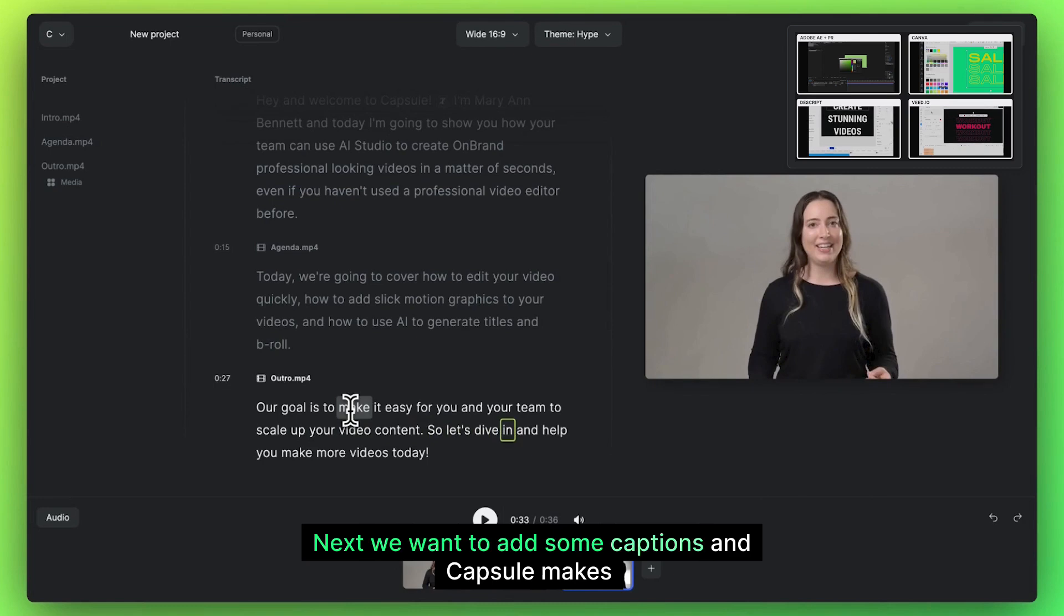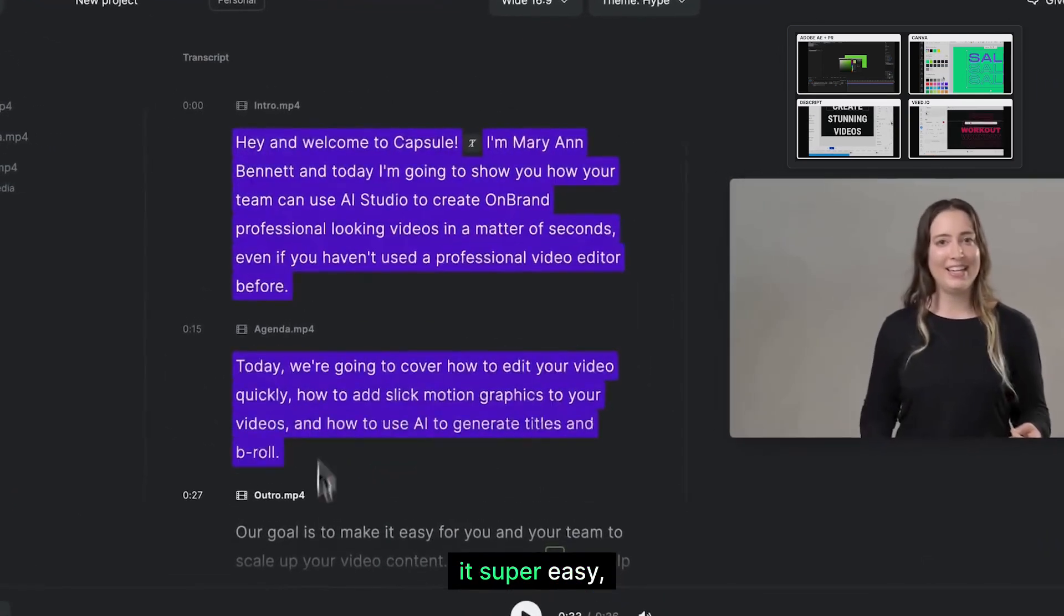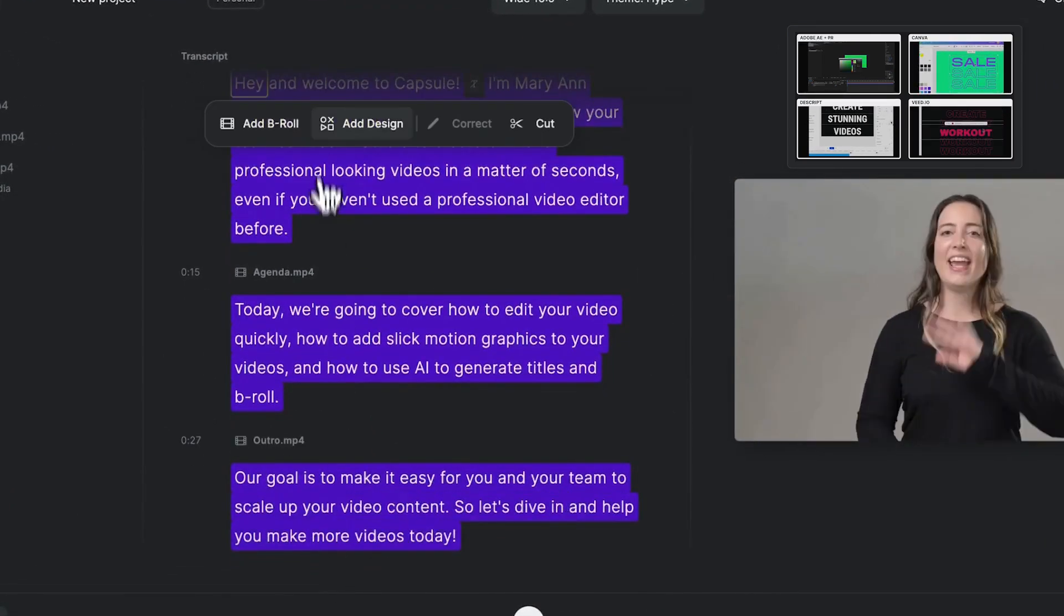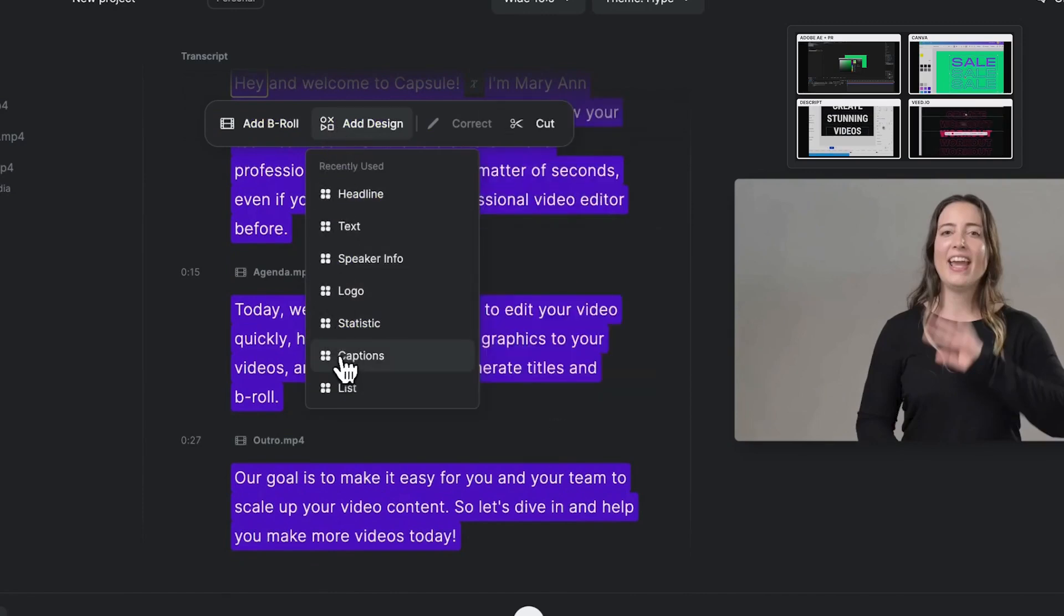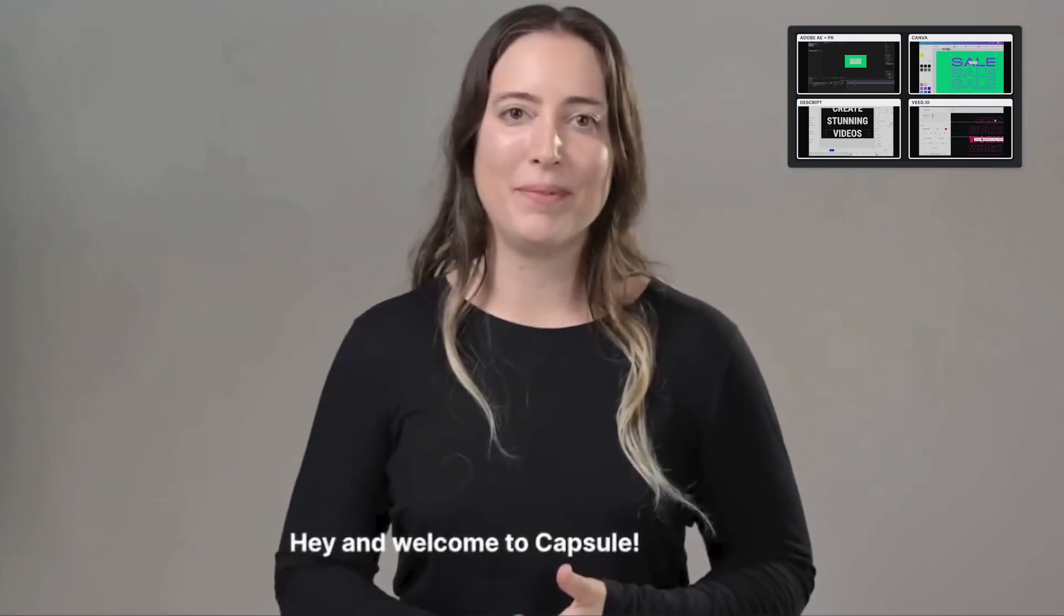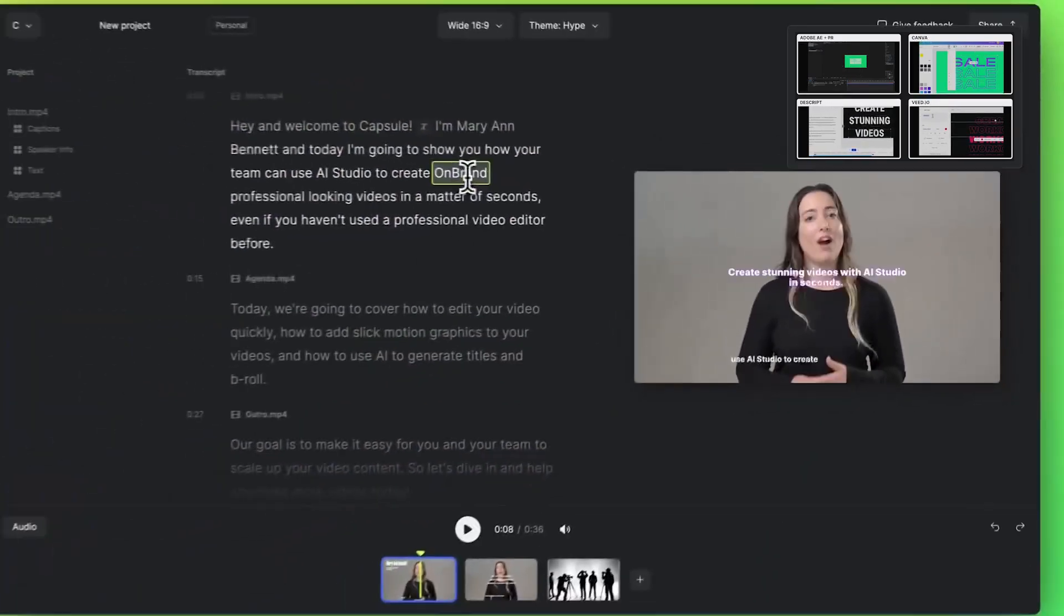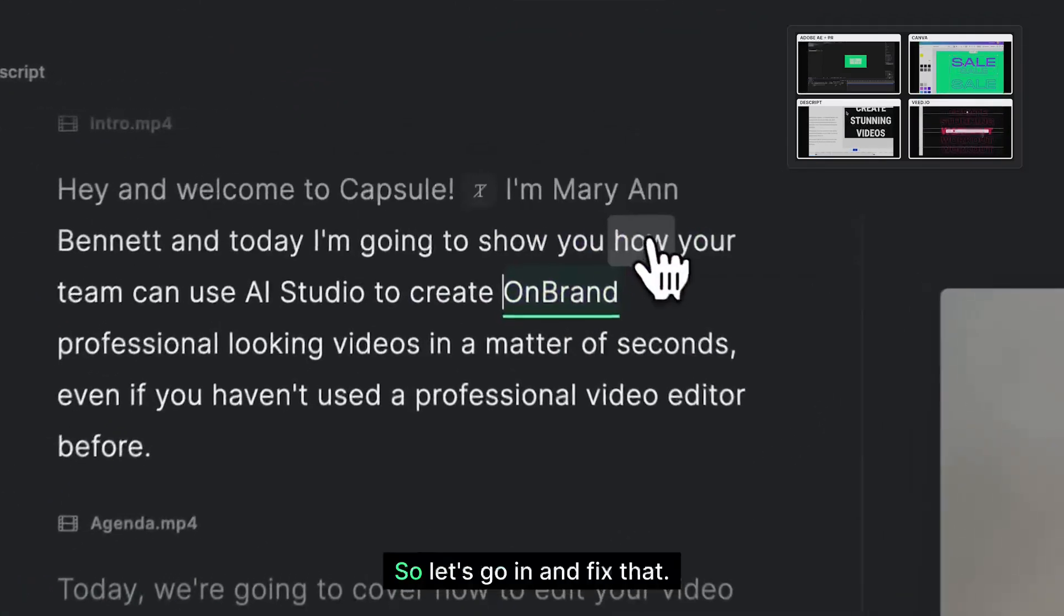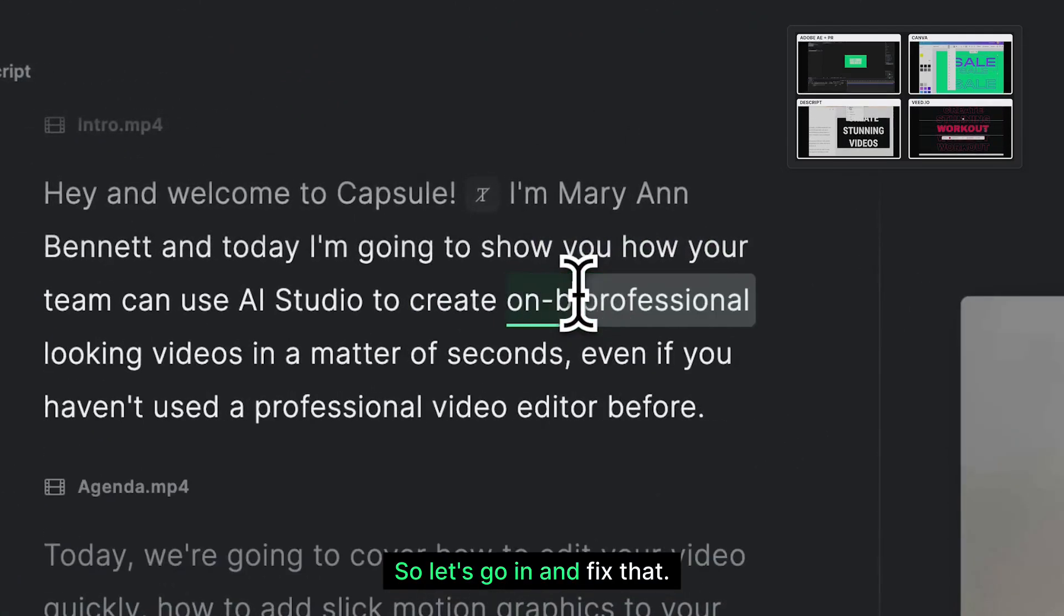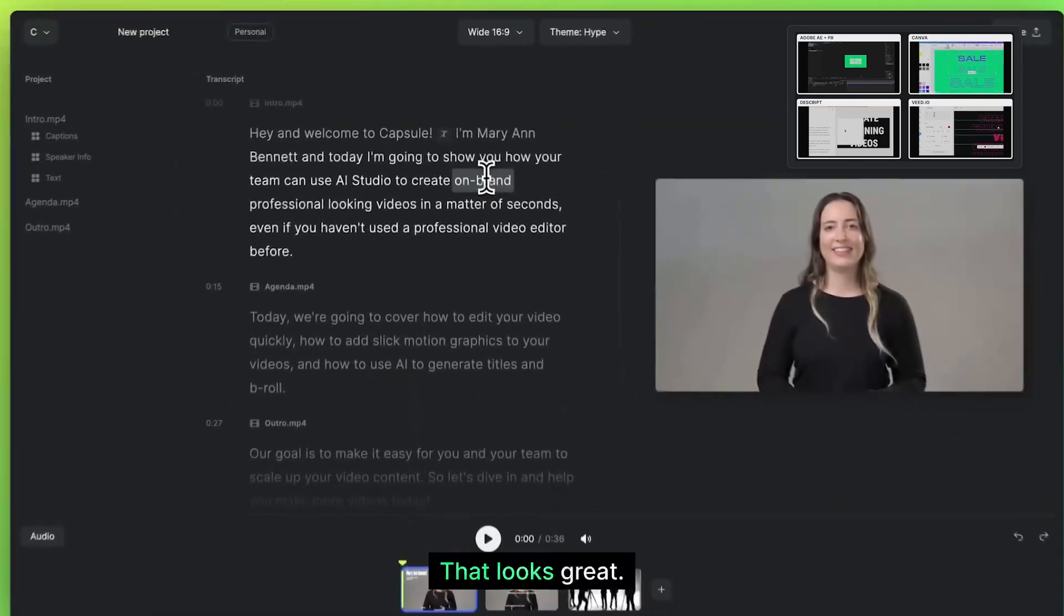Next, we want to add some captions and Capsule makes that super easy. But it looks like there's a typo in our transcript. So let's go in and fix that. That looks great.